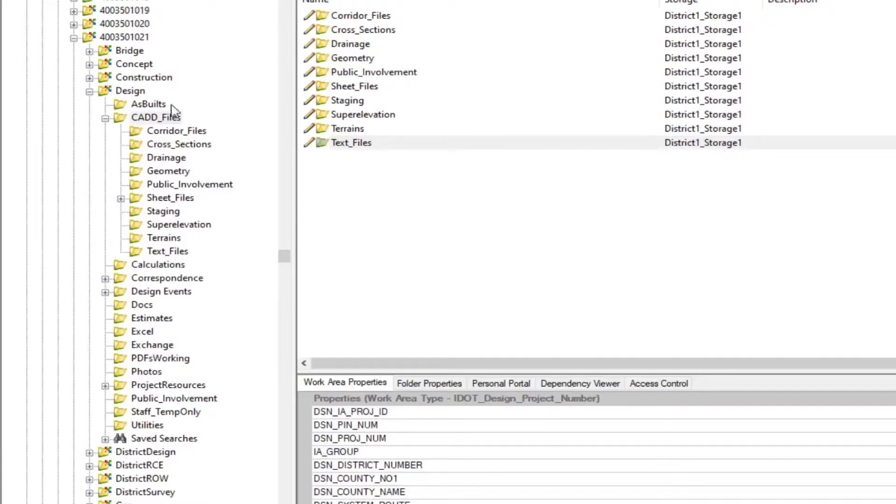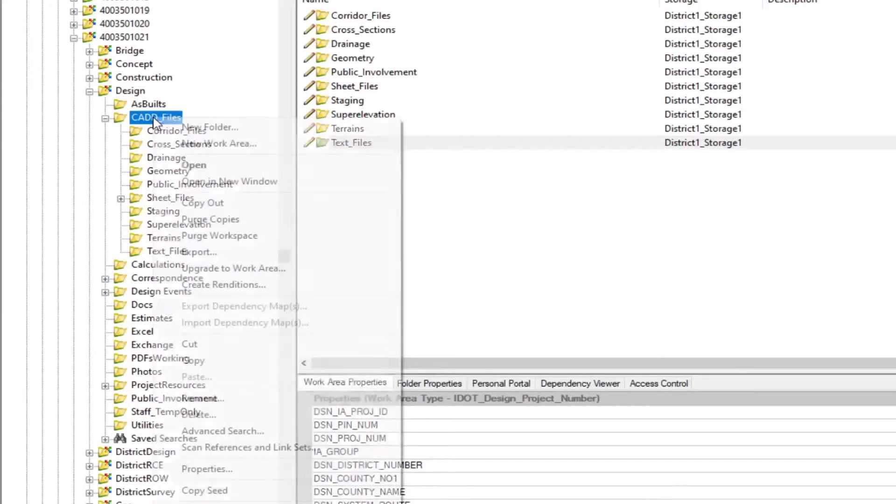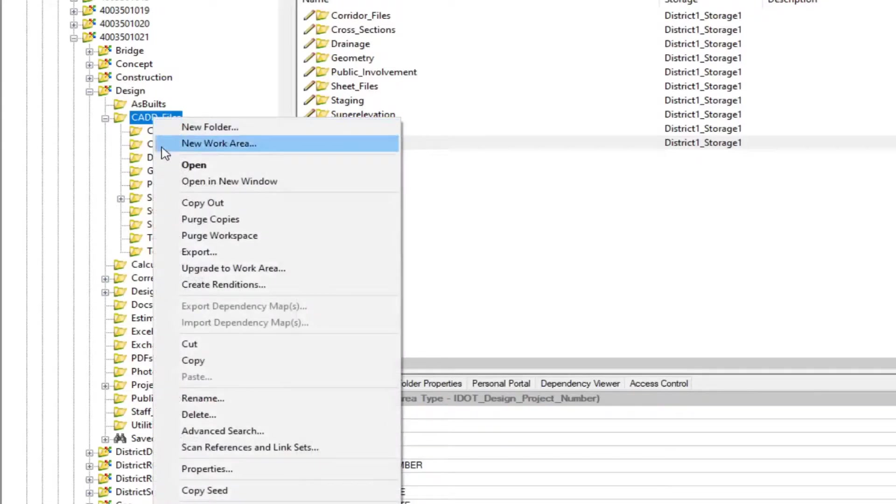In order to access this function, navigate to the project folder, then to the folder that you wish to create the new file in. Once you have navigated to that folder, select the folder, then right-click and select CopySeed.